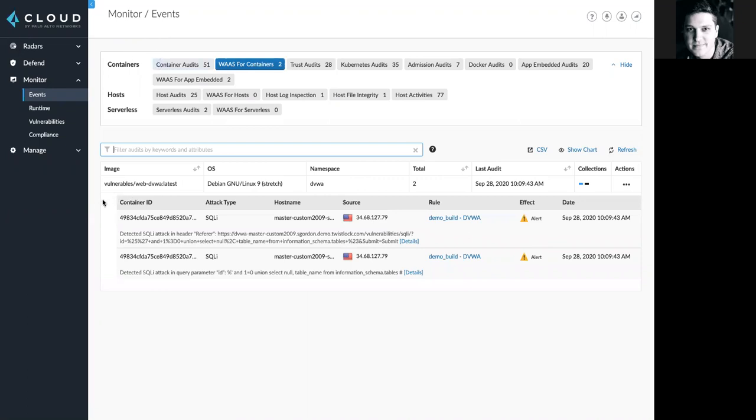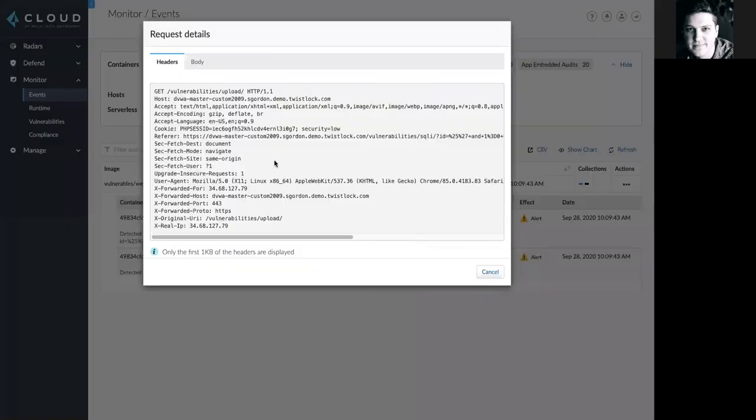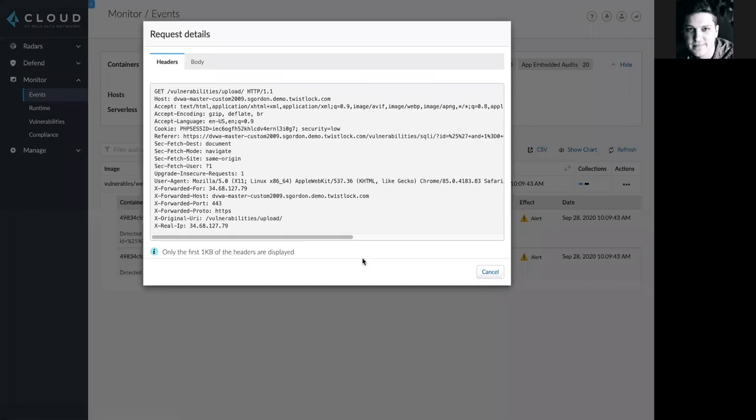Prisma Cloud is going to surface information about the image or host, the operating system, namespace, and other details, as well as whether Prisma Cloud alerted, blocked, or responded differently to each individual scenario. We can see other important information here and other data that's captured from the header and body of the attack that's securely stored by Prisma Cloud.